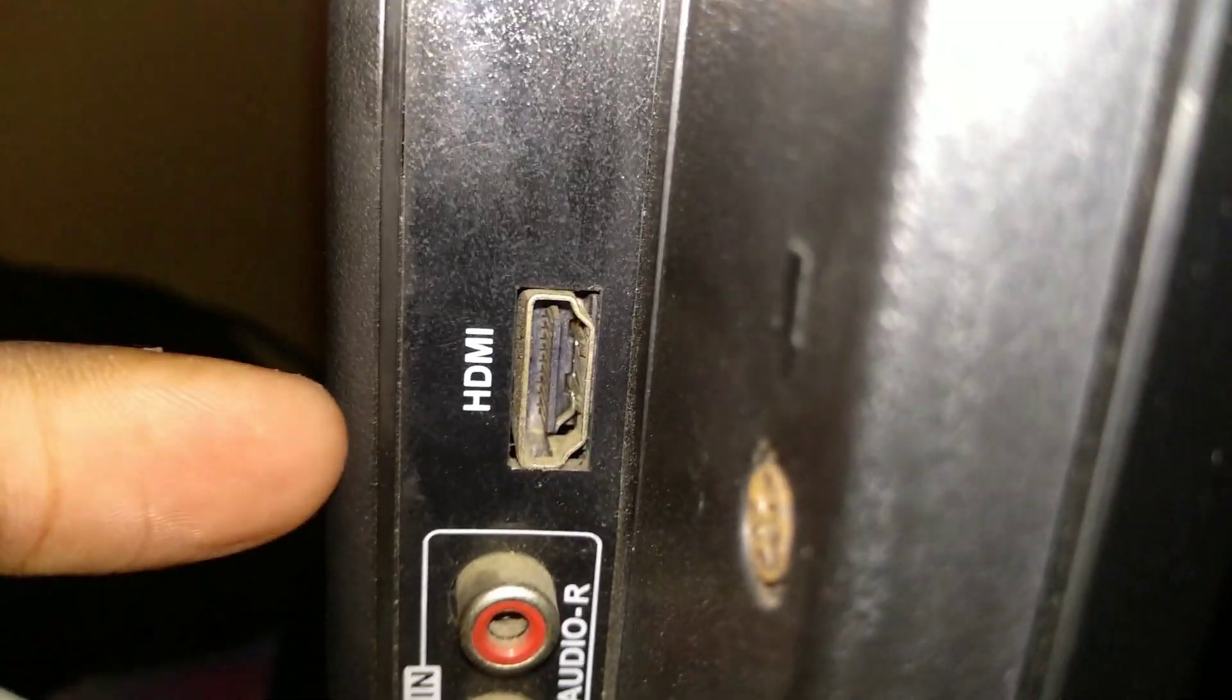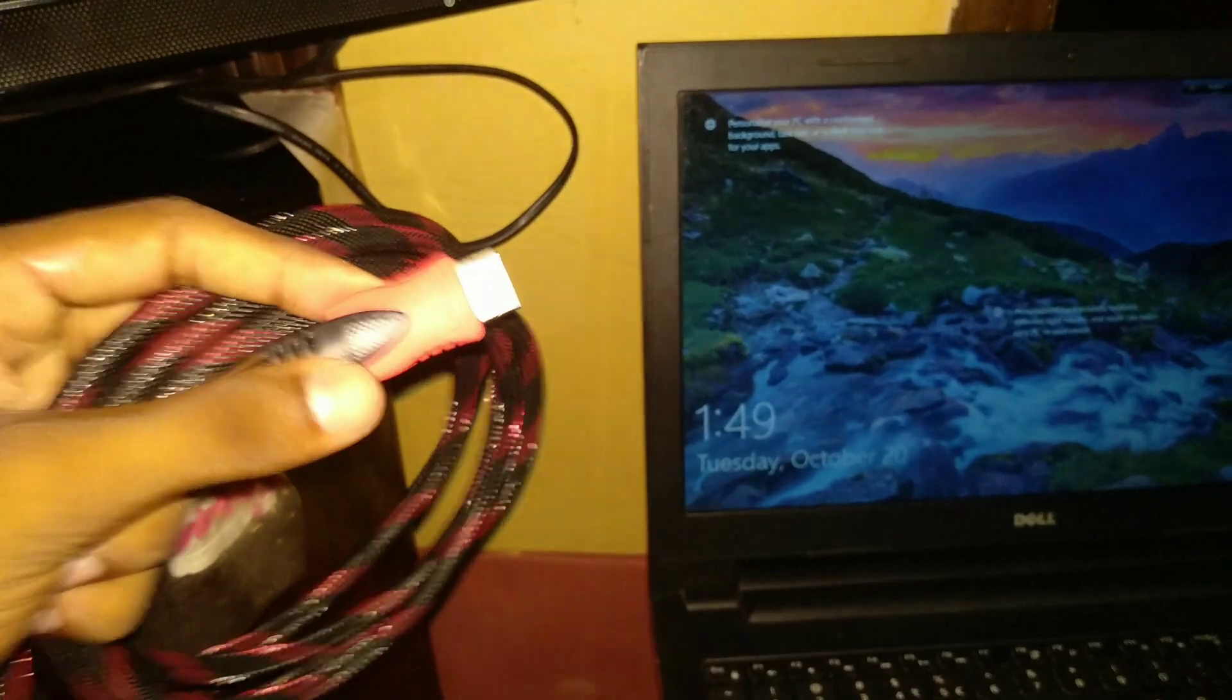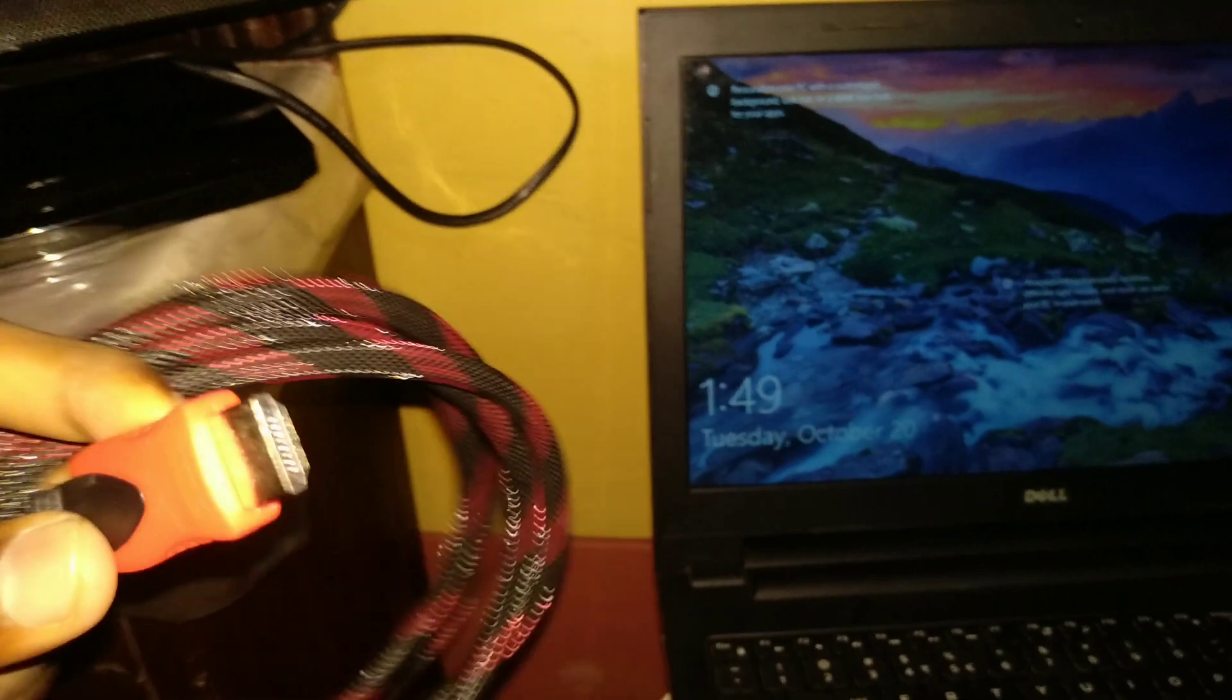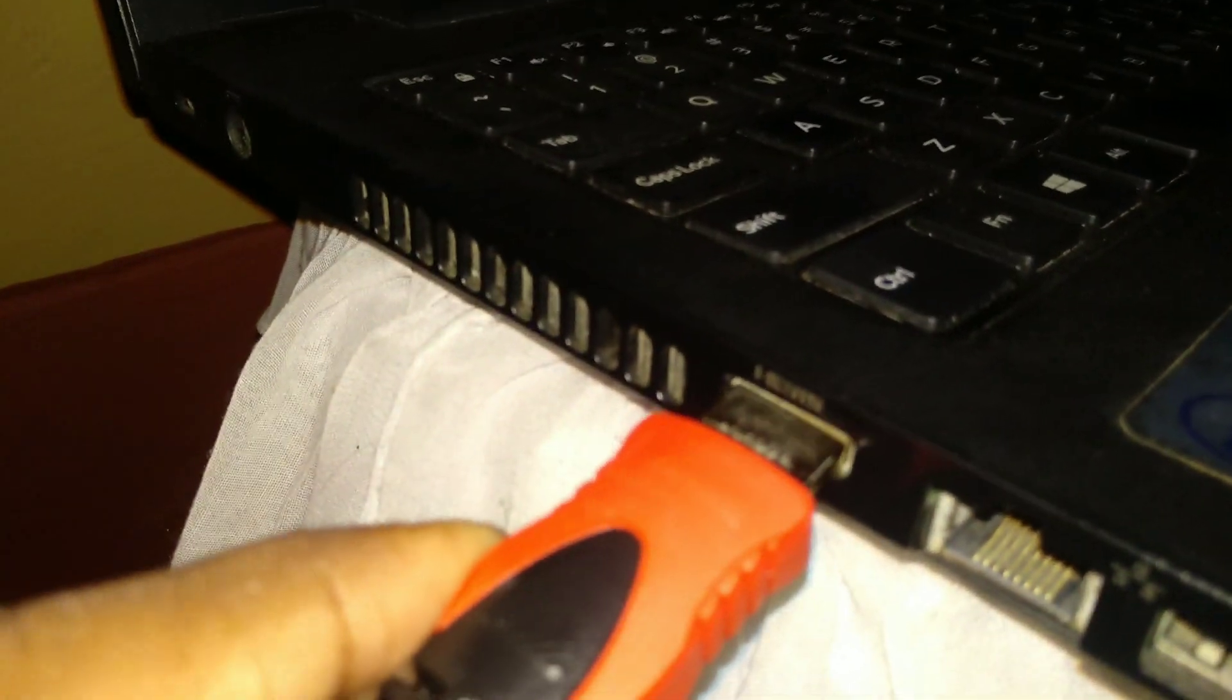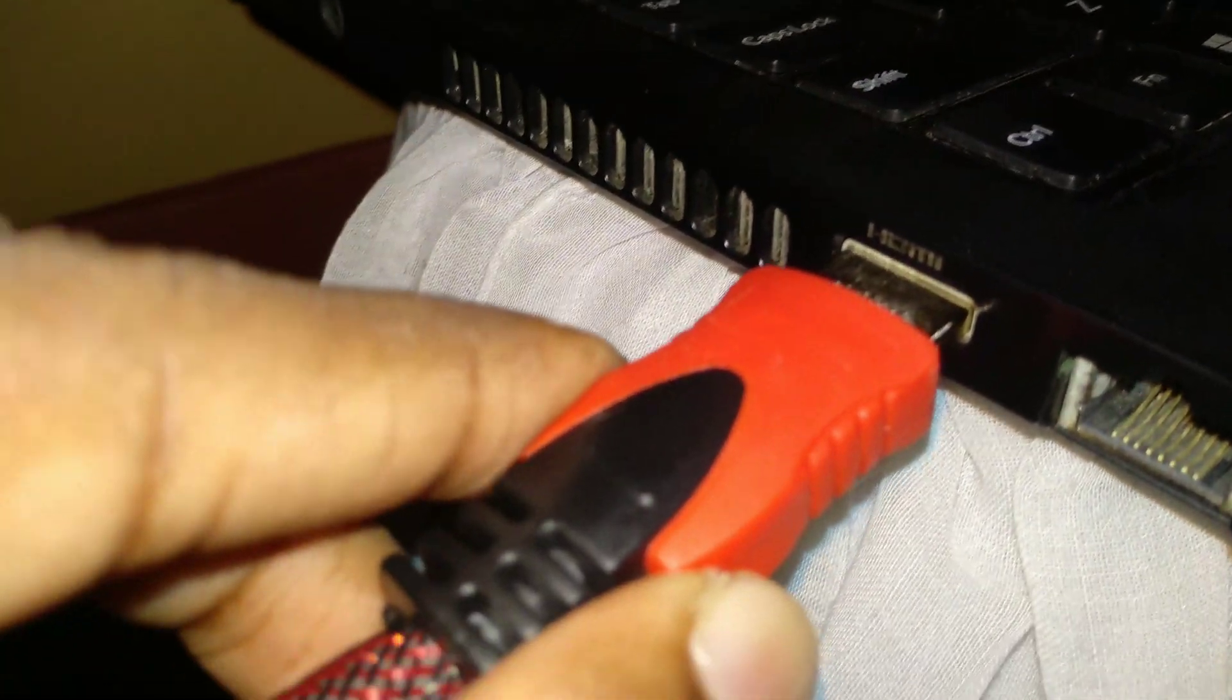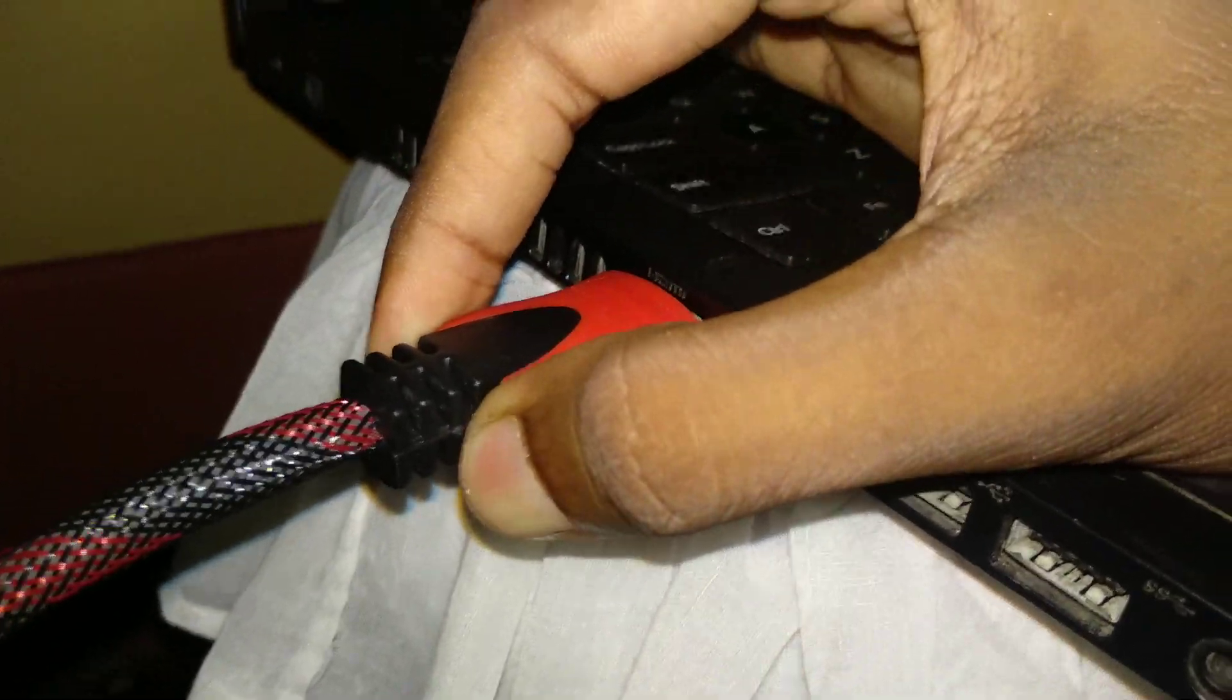So let's take your HDMI cable—here is your HDMI cable. Let's connect it to your laptop, just plug it in. Okay, I have plugged my HDMI cable into my laptop.